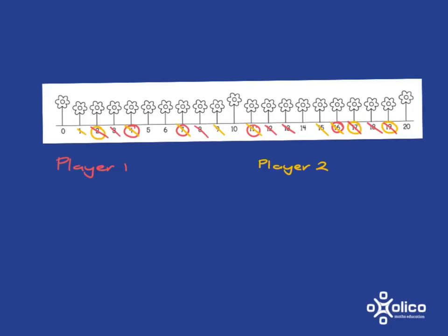If they choose 0, 7 minus 0 or 7 plus 0 is 7. 7's already crossed out. If they choose 5, 7 and 5 is 12. Or 7 minus 5 is 2. Both of those are crossed out.